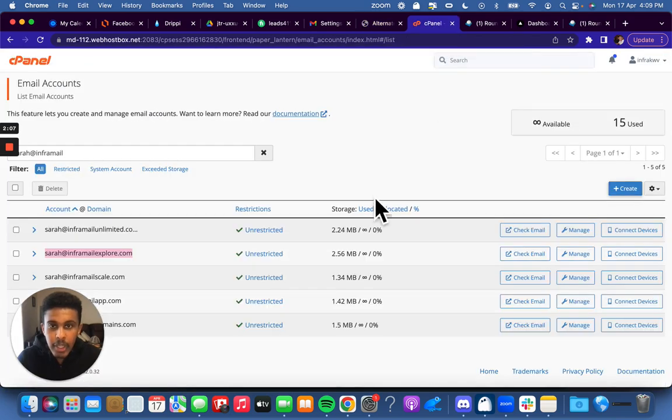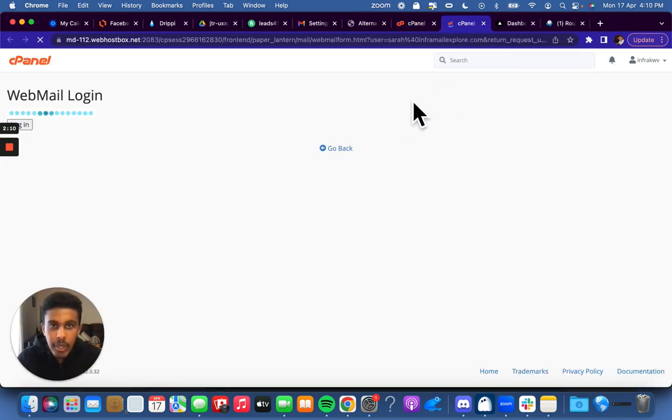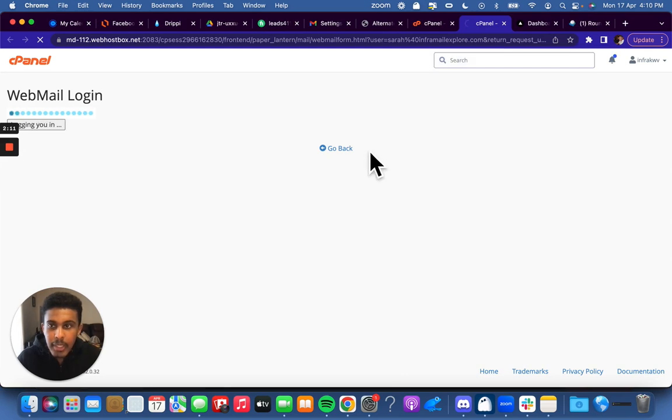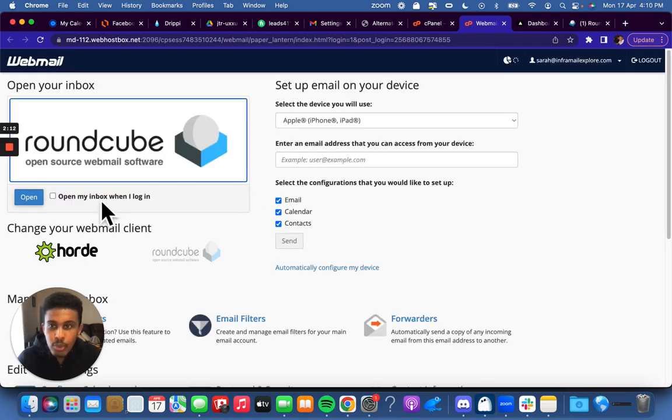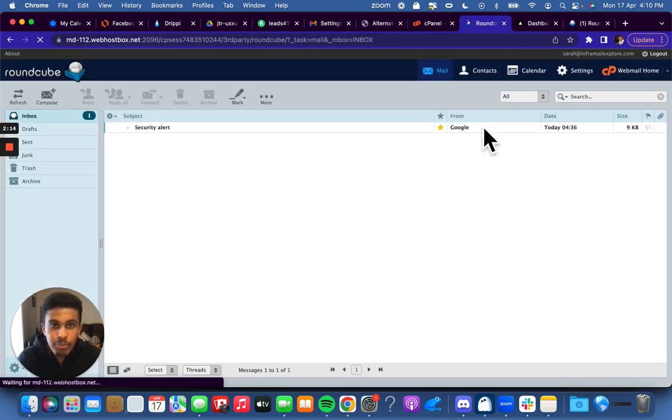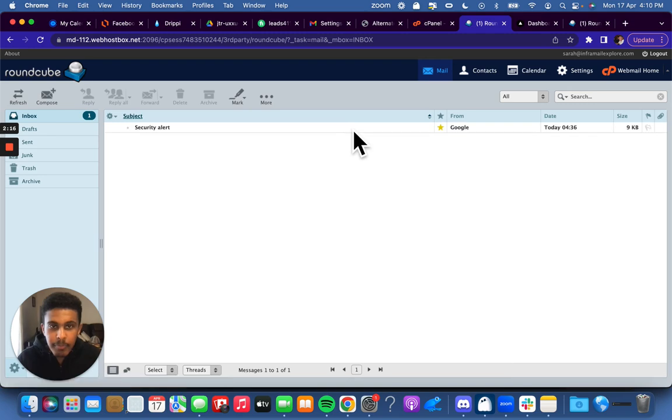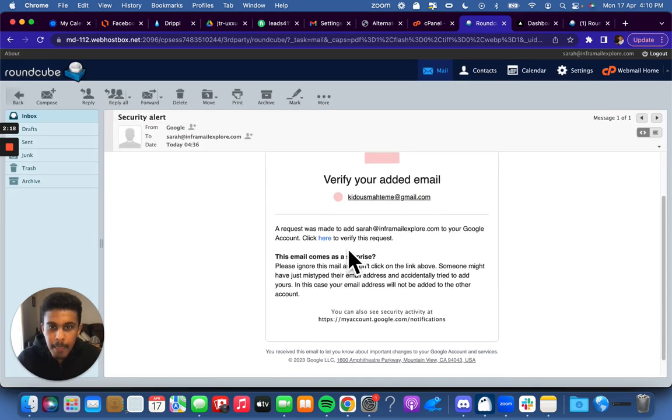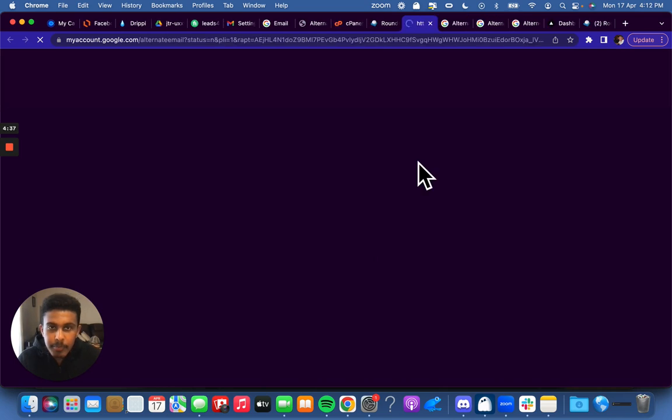Now I go to cPanel, I check the email, and I'm going to open it up and verify my email. So go here, click here, and I verify it.